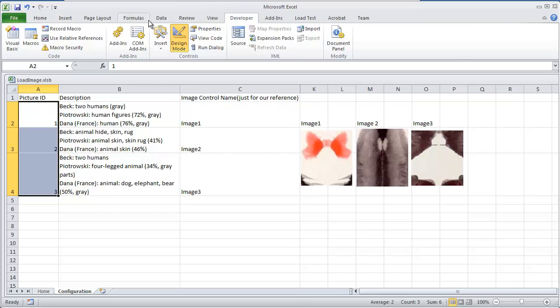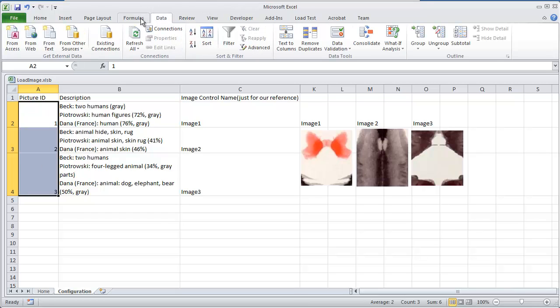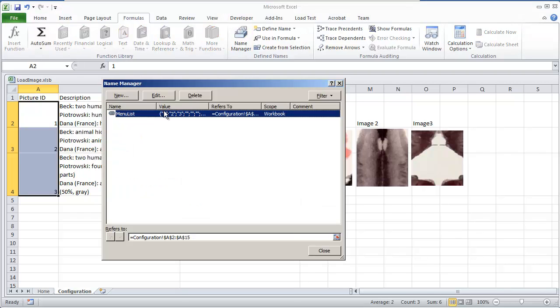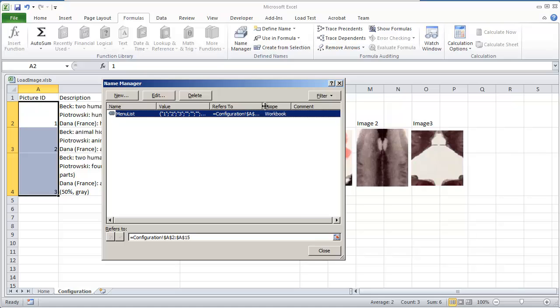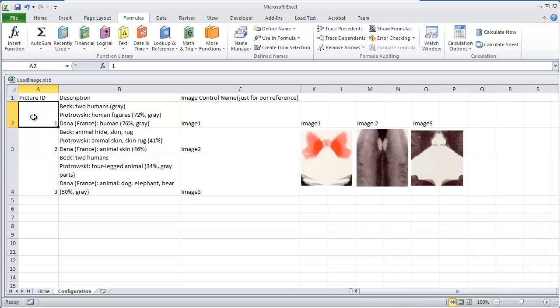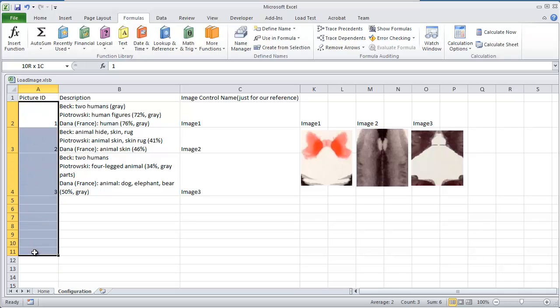I'm actually using more than that, but I'm going to go to my name manager in the formula tab. I created menu list, and that refers to A2 to A15. The way you create this list, if you're not familiar on how to create this kind of range list, all you do is you highlight what you want to create.